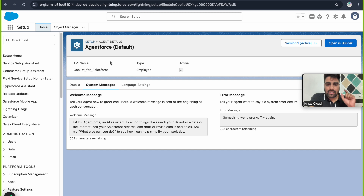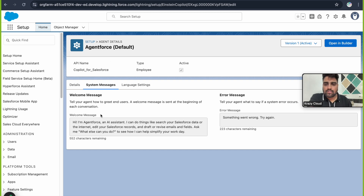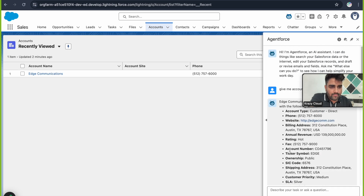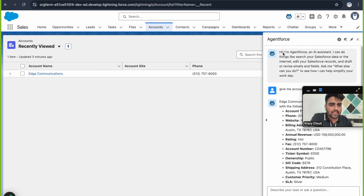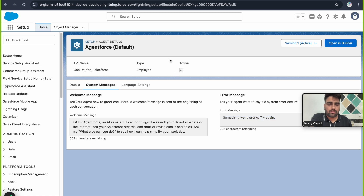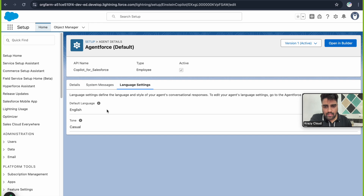The second tab is System Messages. It has two fields: Welcome Message and Error Message. The Welcome Message is the first greeting sent by the agent when you start a chat — for example, 'Hi, I am Agentforce, an AI assistant.' This message can be configured here. The Error Message is what gets shown to the user whenever the agent encounters an error or issue — for example, 'Something went wrong, try again.'